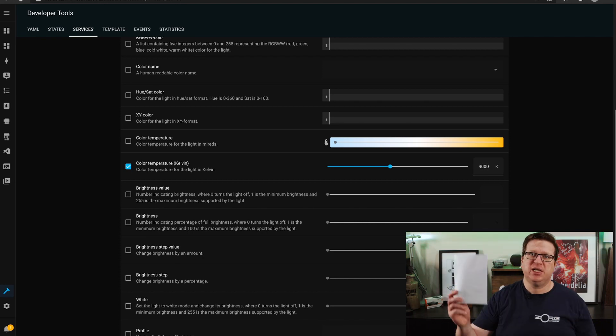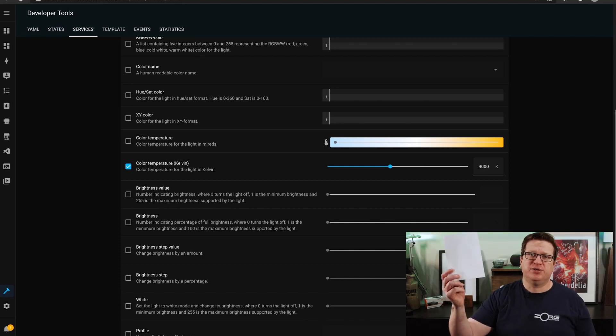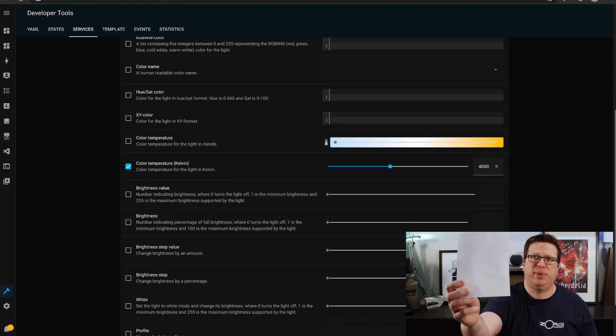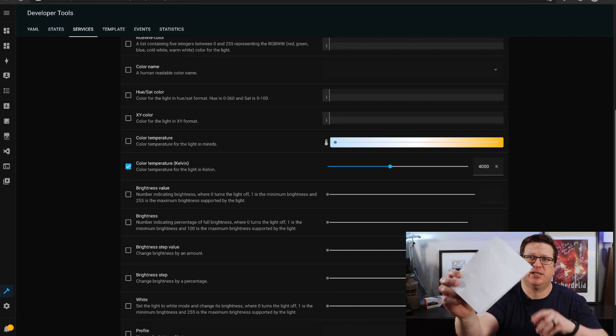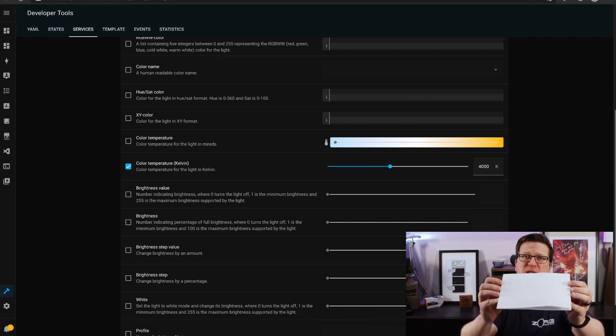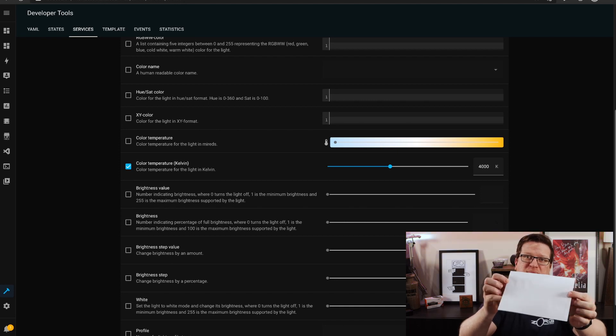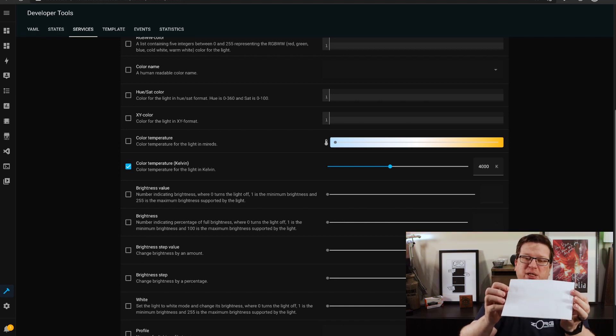And I'll go grab a sheet of white paper, so I've set the dining room lights to 4000 kelvin using that call service and I'll just hold up this sheet of white paper and you might be able to see that it's a little bit on the cooler side. The camera might not be picking it up particularly well.